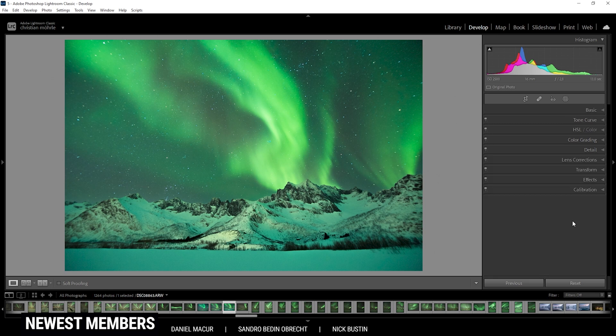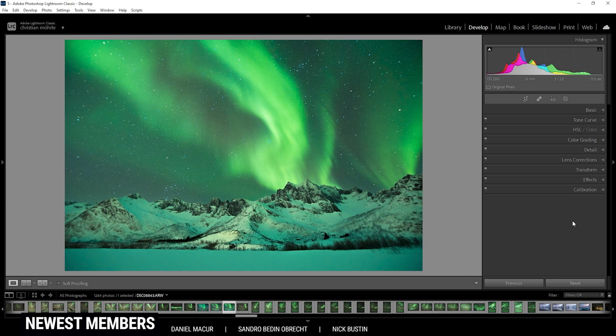And that's it for my workflow going from start to finish in Adobe Lightroom. I hope this was interesting and helpful. Of course, if you have any questions, feel free to ask in the comments. And thank you very much for watching this video.